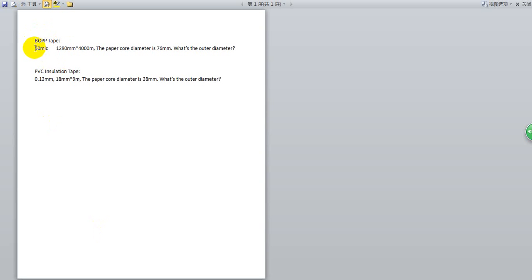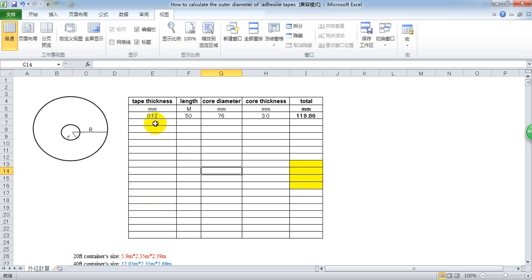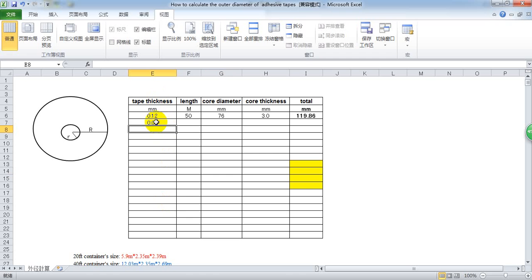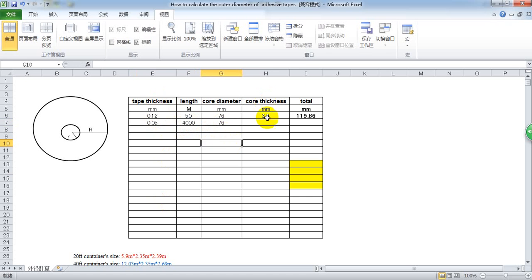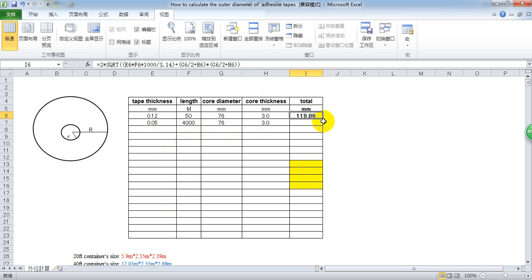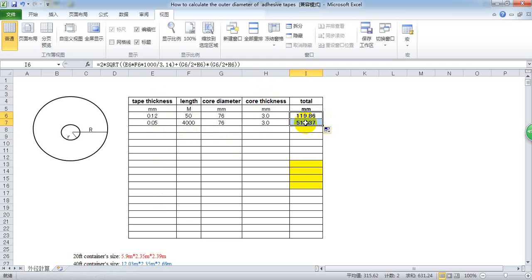First, for bob tape, 50 micron at this size. 50 micron is equal to 0.05 mm and the length is 4000. The diameter is 7643. So just pull down. It will be this number.